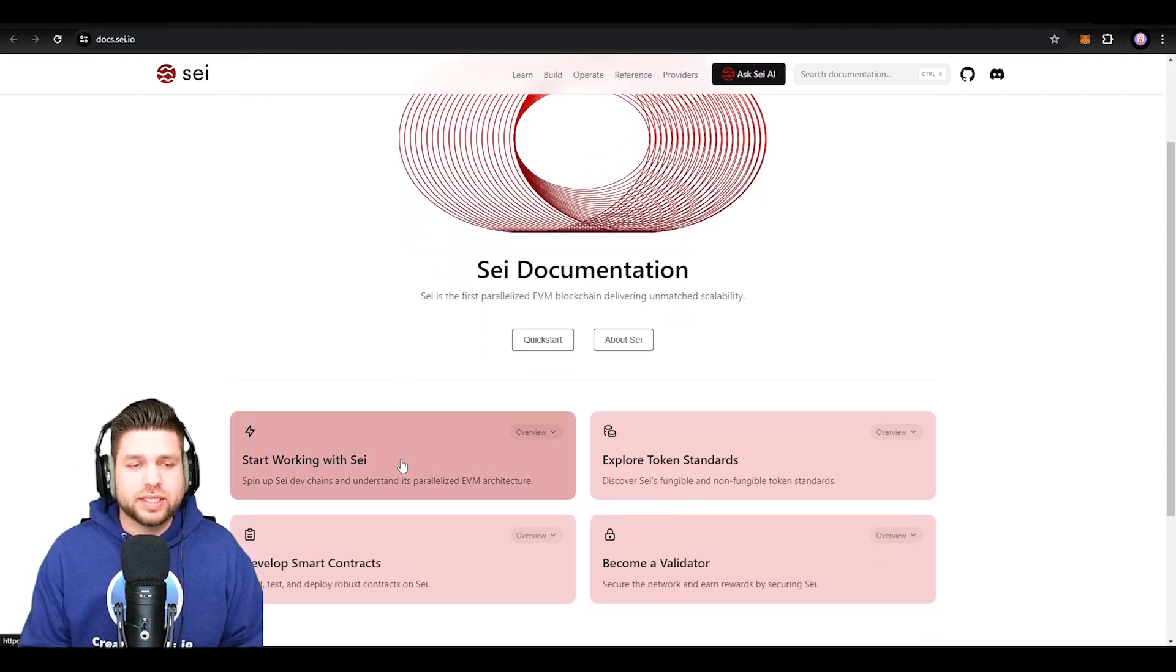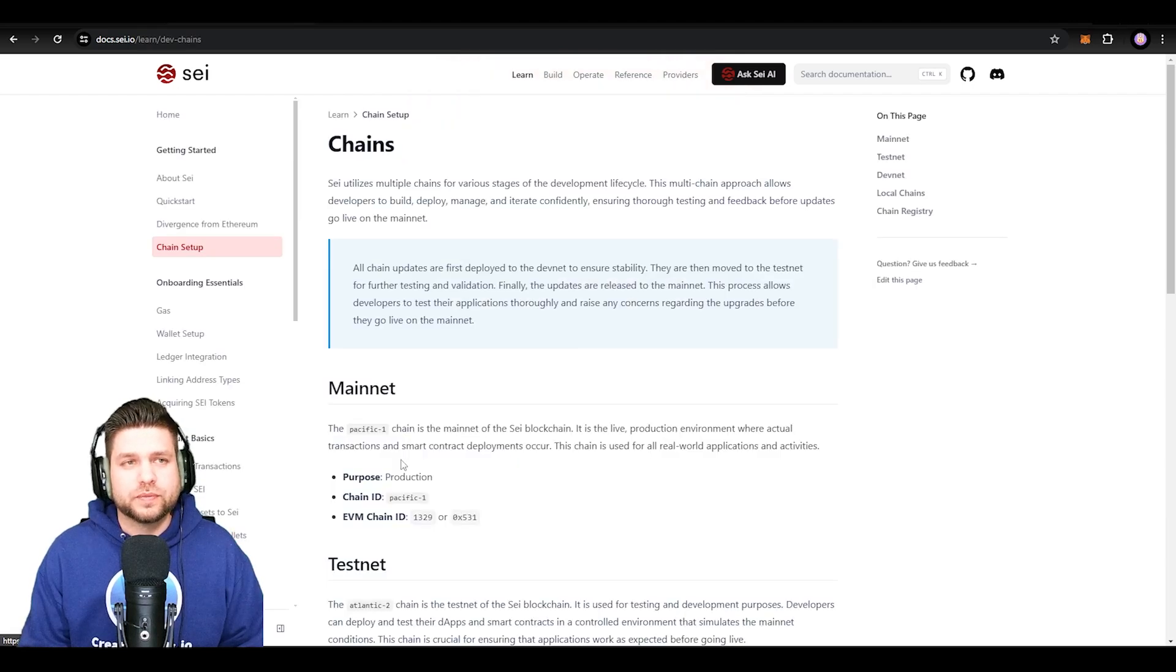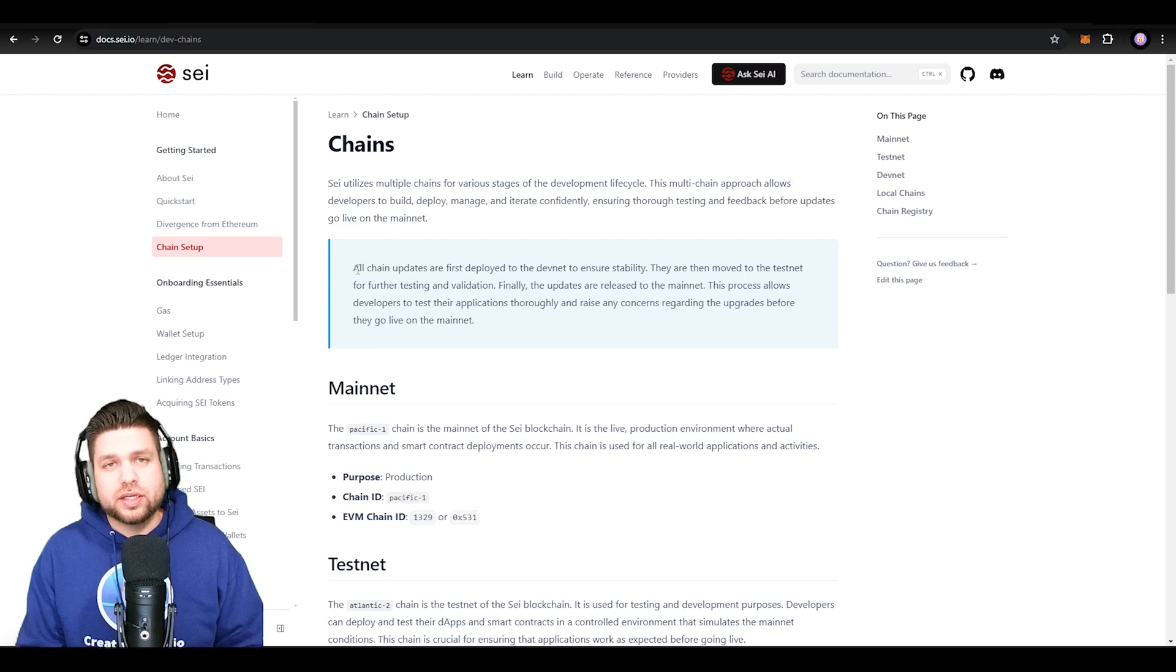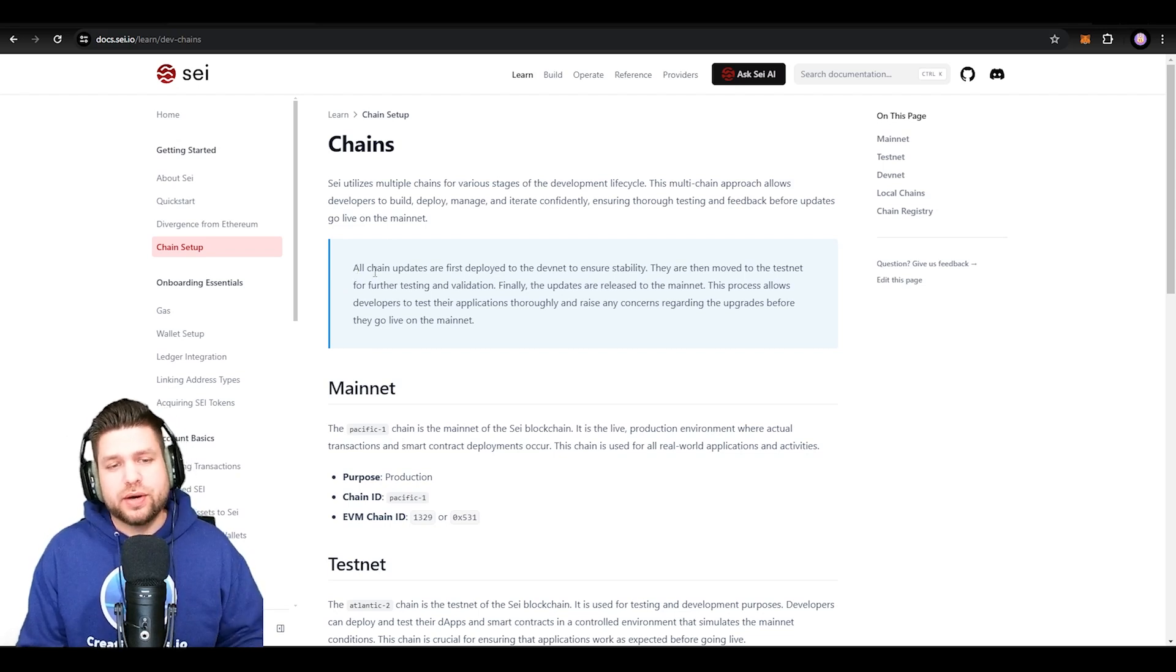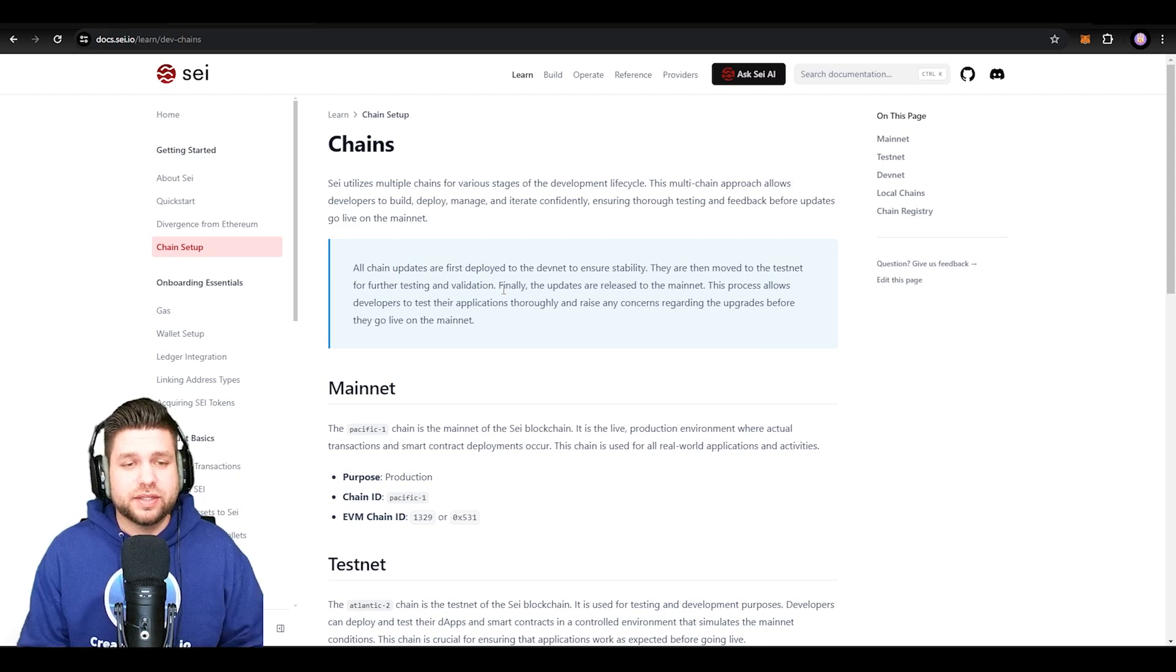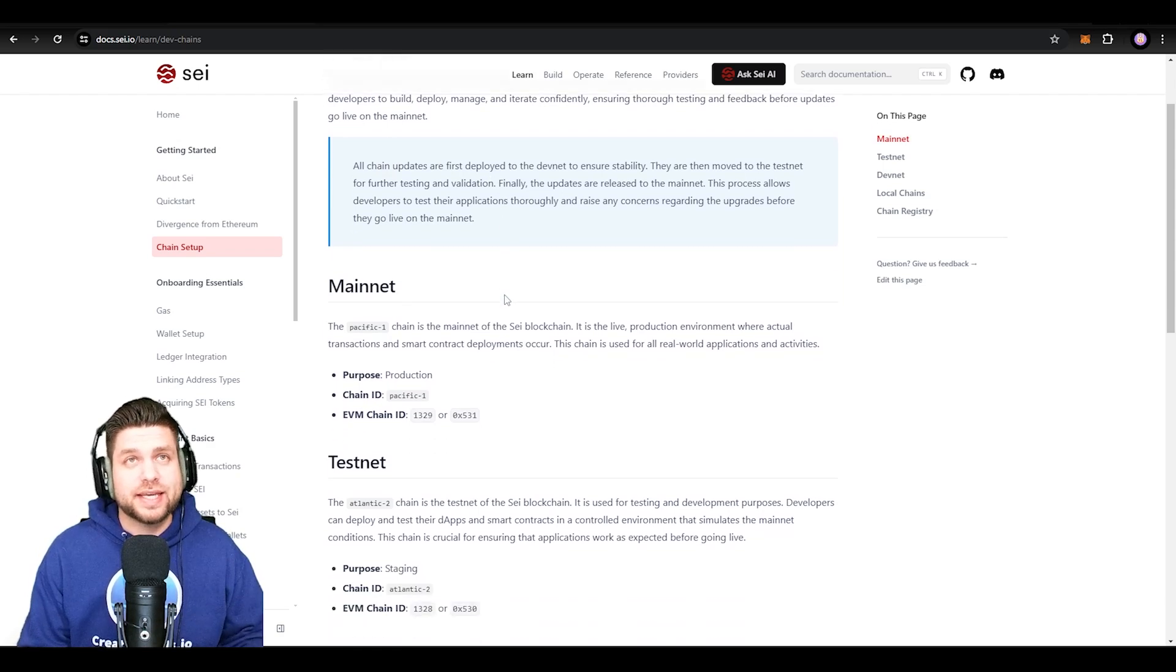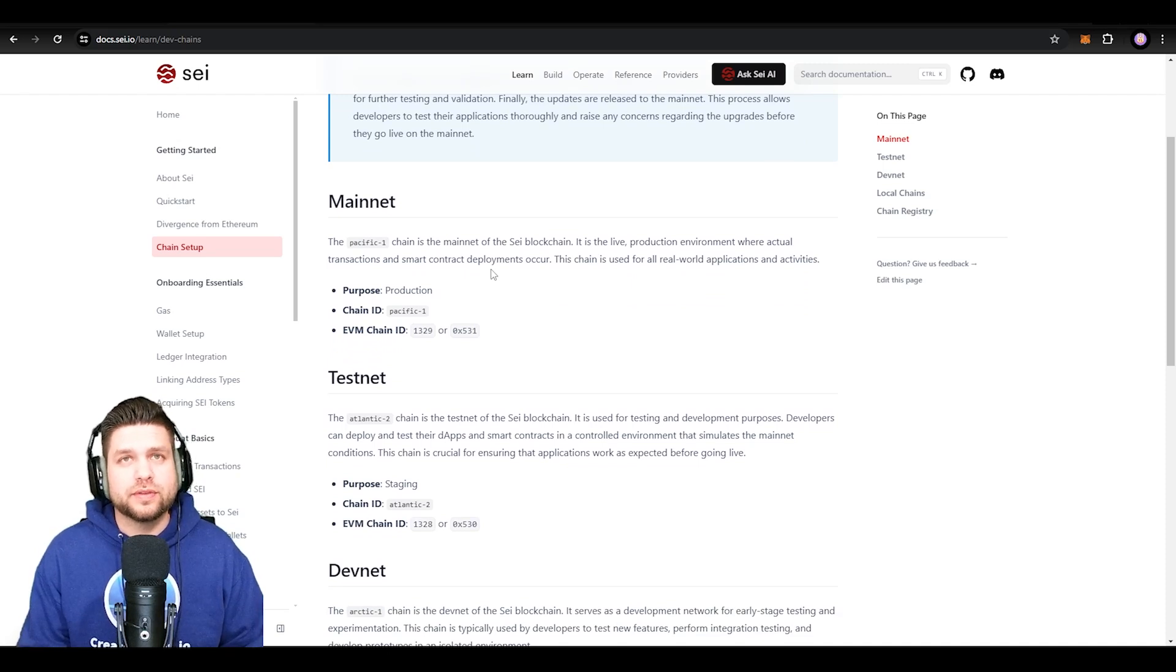Once we do that, you get an entire documentation of what the Say chain is and how it works. They've got three different chains: a mainnet, a testnet, and a development net. So for my developers that are building out there, we have multiple chains for you to develop and test on.